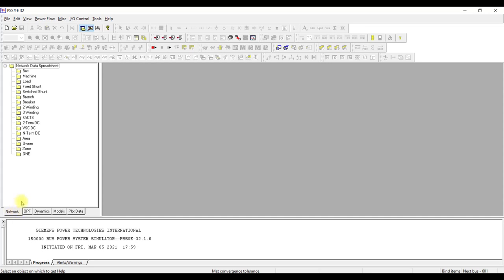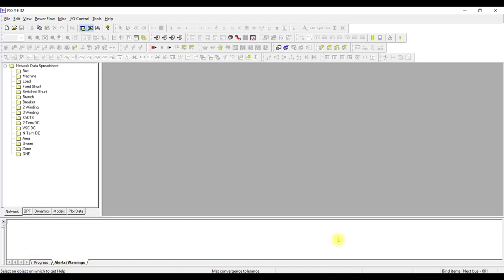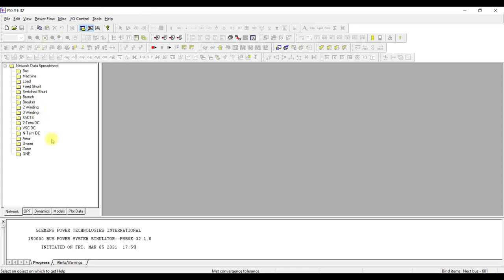Moving on — since we are going to perform load flow analysis using PSSC, we are going to keep the network tree view open. Here is the progress window. The progress window tells you each and every progress happening in PSSC. For instance, if you open a new case it gives you a brief summary. Similarly, everything you are modeling gives you progress here. From this window you can know what is going on — if there is a problem while modeling, everything will be displayed here, including alerts and warnings.